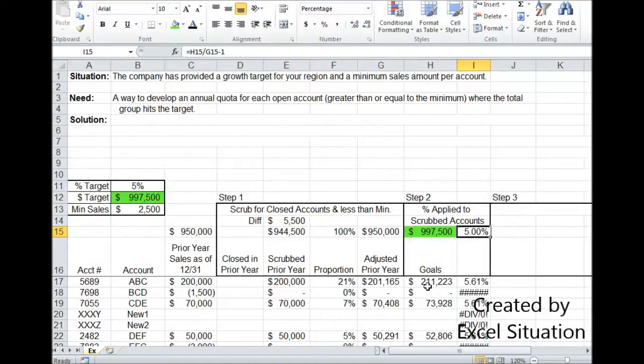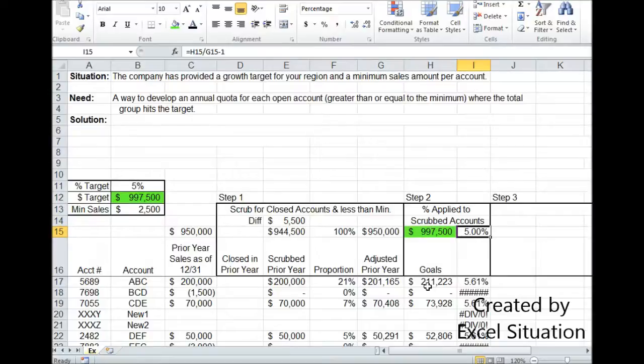Market potential simply means anything that can happen in the market that affects your business is already factored in. People will sometimes say, well what if I pick up a new account? What if I lose an account? It's all factored in there. So you can pick up accounts, you can lose accounts. Current accounts can pick up steam, current accounts can lose steam.